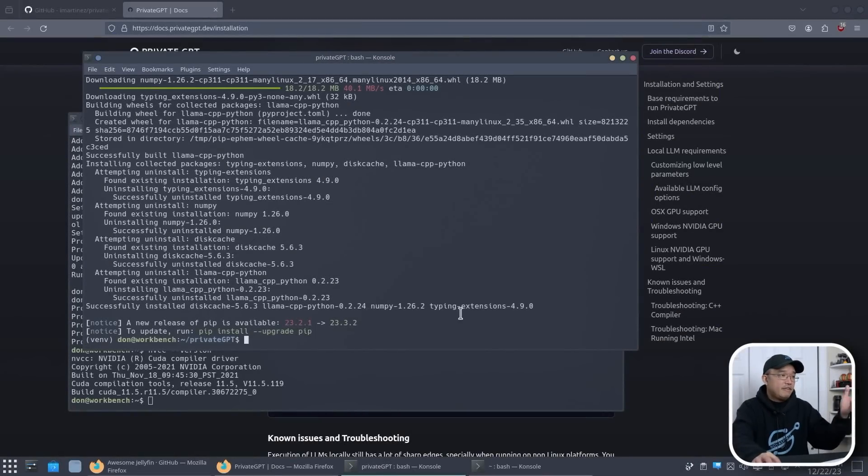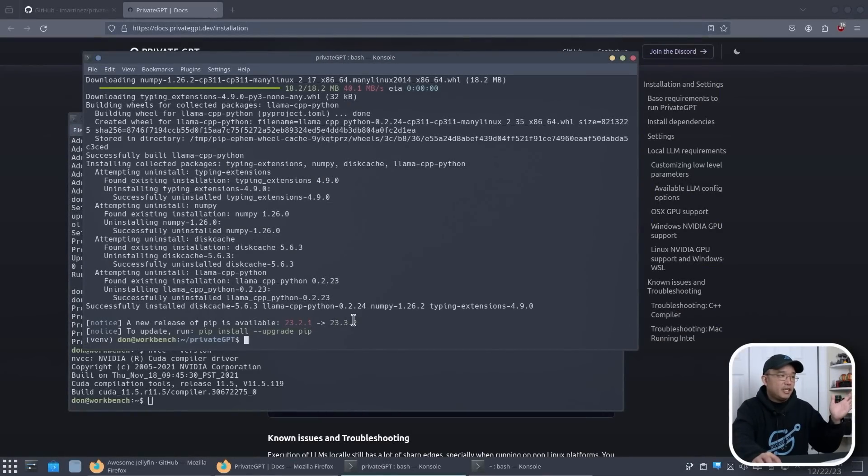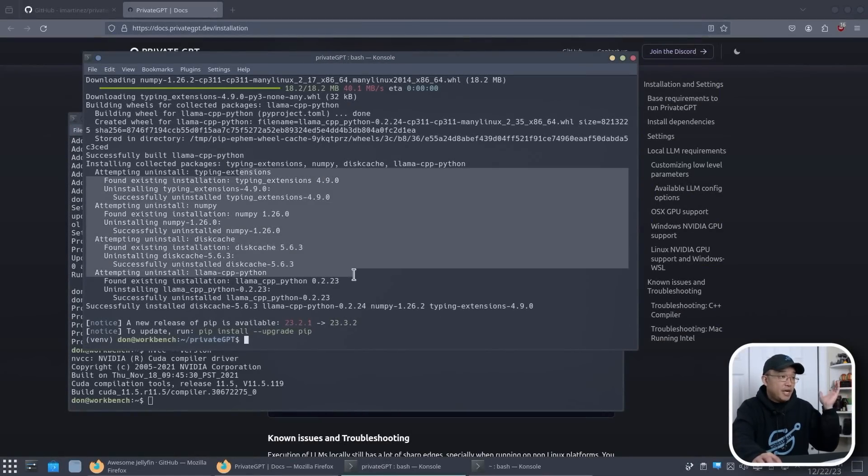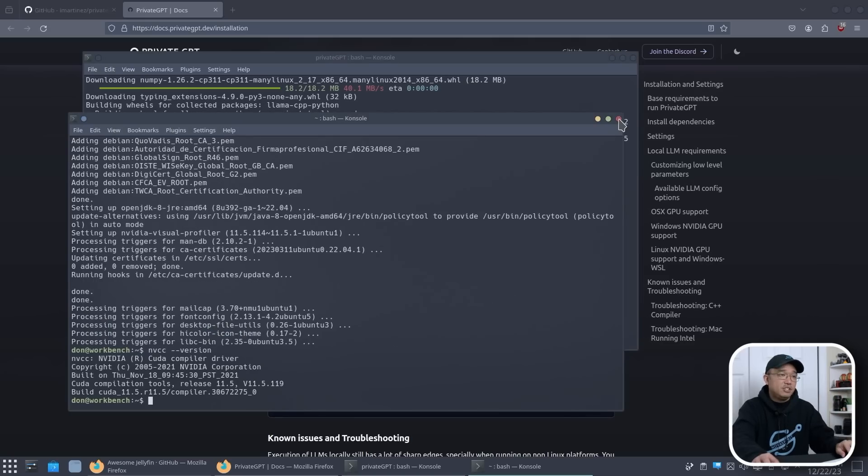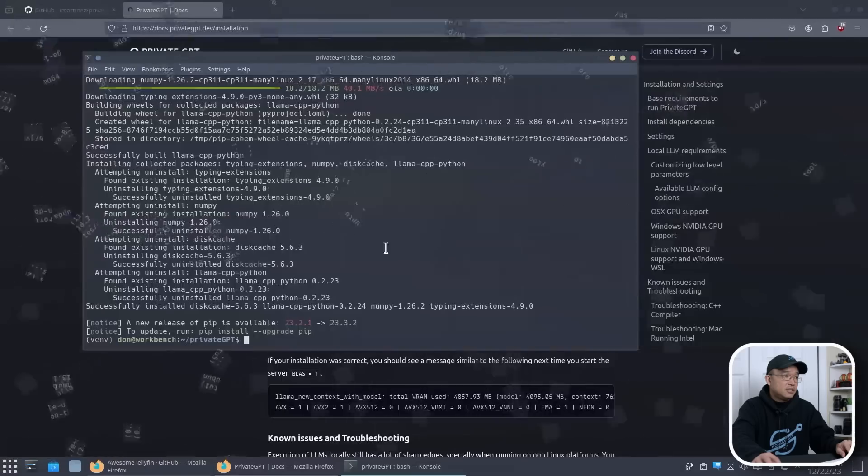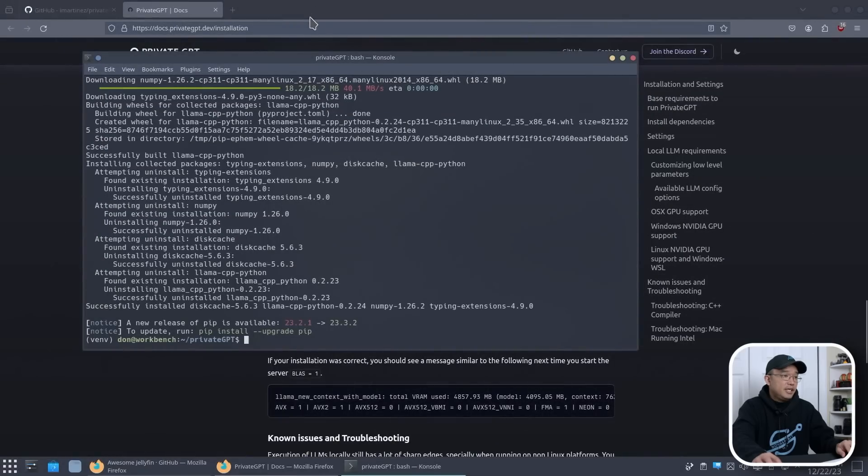All right, there we have it. Everything is all set up. Don't worry about this little thing. I could upgrade it later, but we have everything that we need to get Private GPT working.